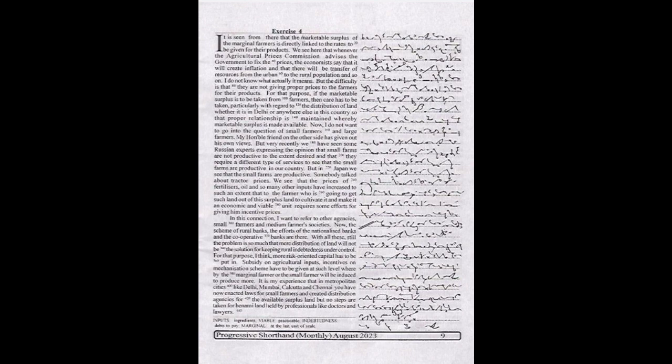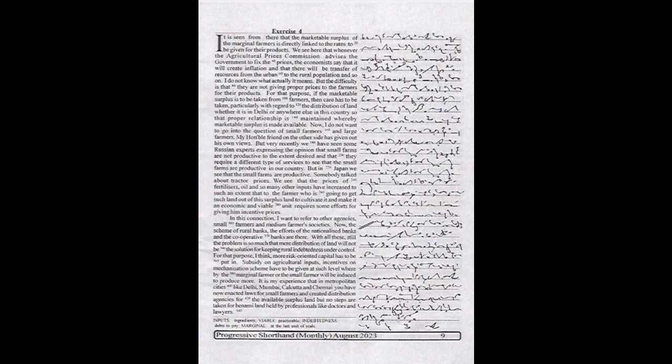In this connection, I want to refer to other agencies: small farmers and medium farmers societies, the scheme of rural banks, the efforts of the nationalized banks, and the cooperative banks. With all these, still the problem is so much that mere distribution of land will not be the solution for keeping rural indebtedness under control.